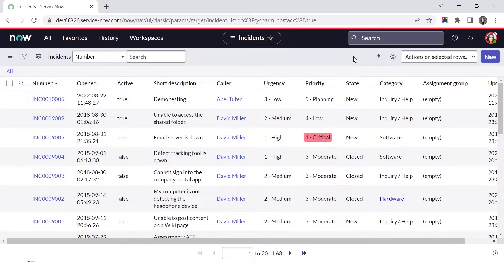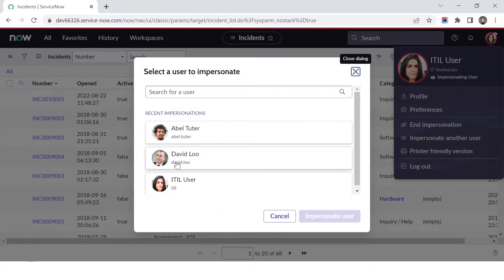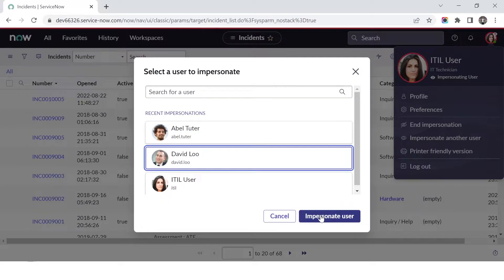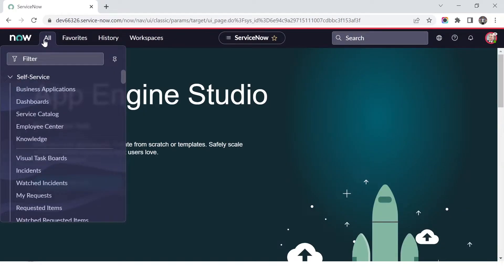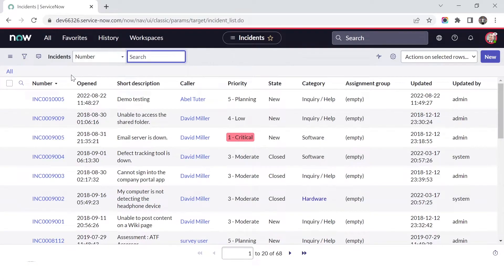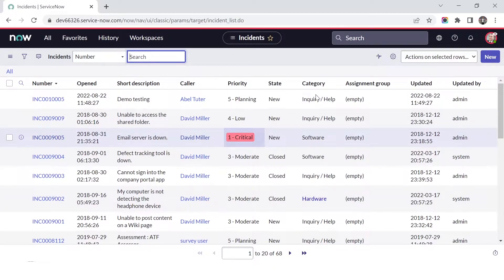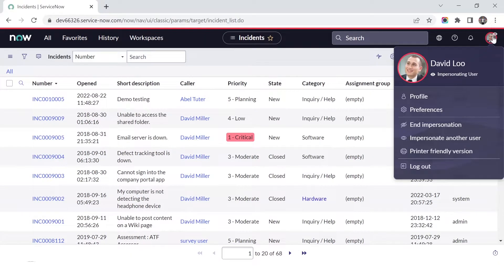This personalized view is not the same for the system administrator or any other ITIL user. To demonstrate, I'll impersonate David Lu, who also has the ITIL role. Going to incident.list for David Lu, you see there is no urgency or active tab — it shows the default view. David Lu can click the gear icon and do his own personalized list independently.